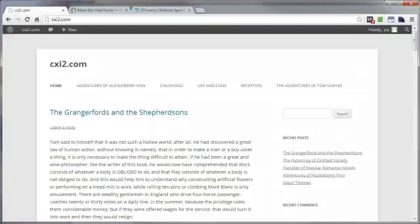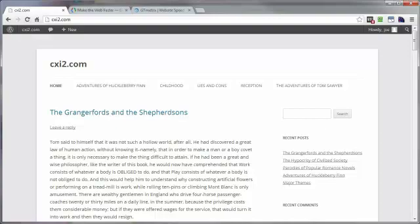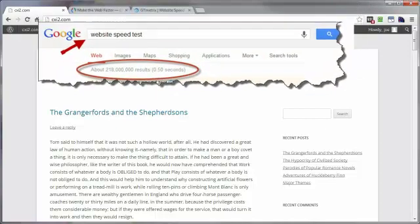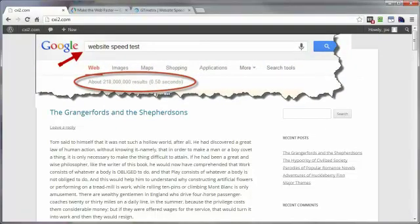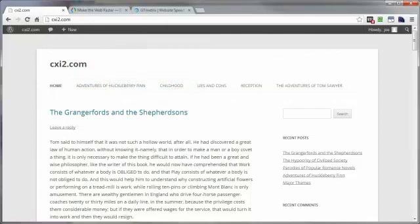From time to time you should test your website load time using an online tool of your preference. There is no shortage of speed testing tools to choose from. A quick Google search reveals over 200 million results for the phrase website speed test, so there is no excuse for you not to do it.